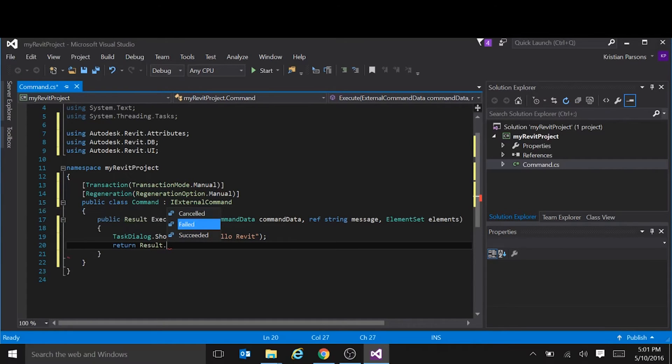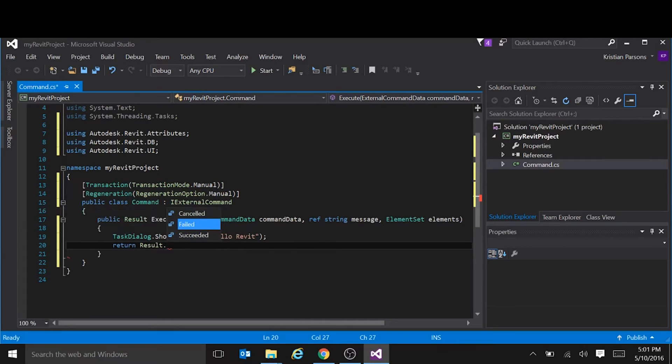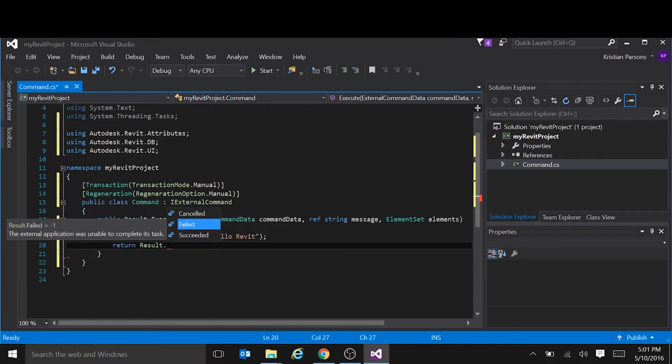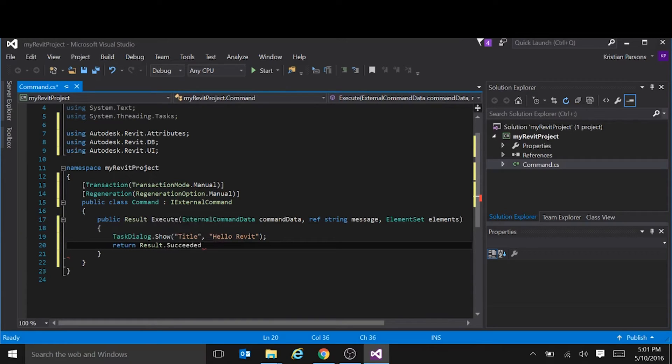So you can see a couple of others there. Canceled or failed. So if there was an error, you'd return the failed after setting the message. So in this case, we're going to succeed. Done. That's the entire project done.